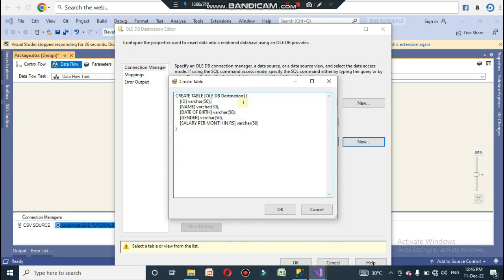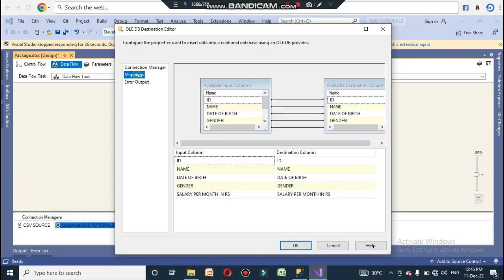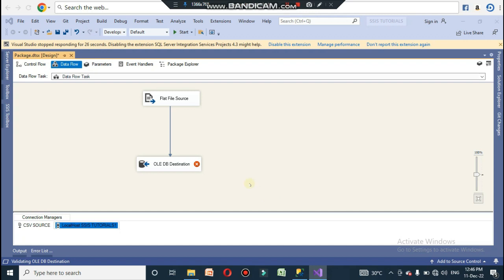Since no tables exist yet, click Create New. Name the OLE DB destination table — I named it 'OLE DB File of CSV'. All columns will be loaded. Click OK, then go to the Mappings tab — you will see the columns are already mapped. Click OK, and the error mark will be gone.